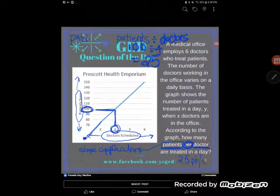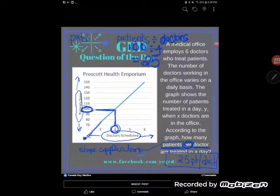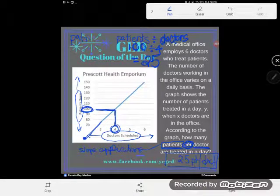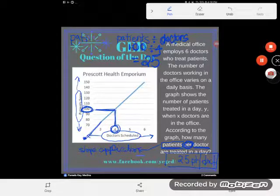25 patients per doctor — that is the answer. If you have any questions about this, drop them in the comments as usual.